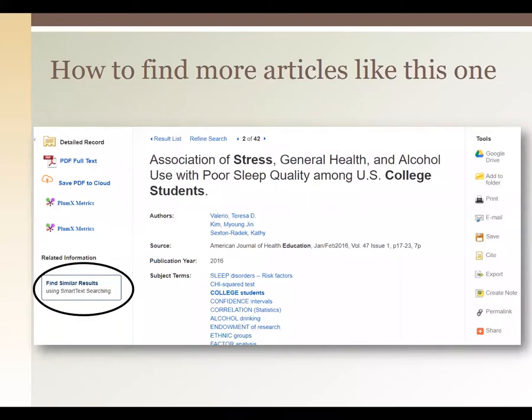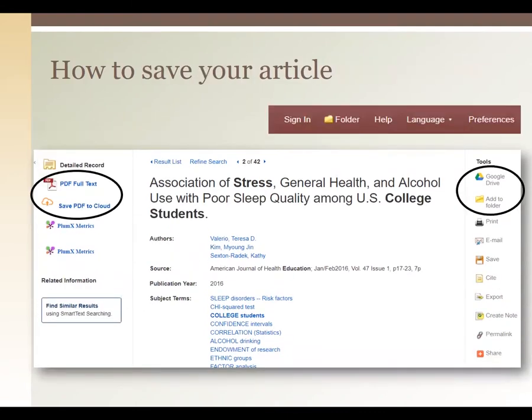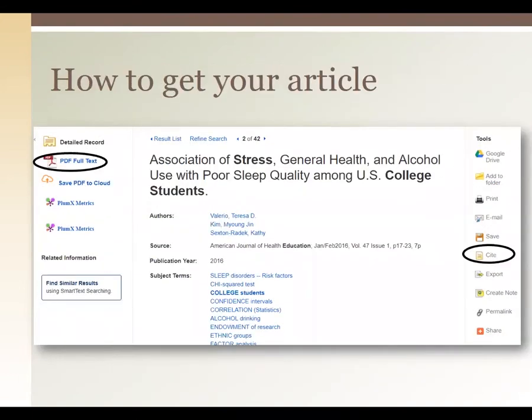Once you find an article that fits your topic, click on the title in the search results and it'll take you to a summary page — not the actual article itself. It will typically have an abstract, some subject terms, a basic bibliography, and the all-important 'Citation' button on the side. That citation button gives you citations for the article in a variety of formats — MLA, APA, Chicago, etc. They're automatically generated, so check the punctuation and capitalization, but it gives you the basics to go from. There's also a link to the PDF full text and an option to save the PDF to the cloud — OneDrive or Google Drive.